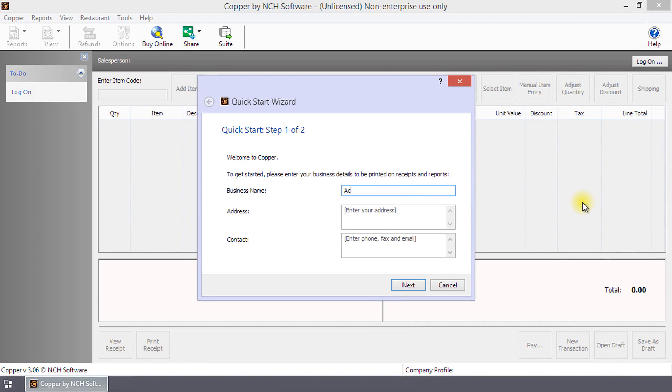In step 1 of 2, enter your business name, address, and contact details such as phone, fax, and email, and then click Next.